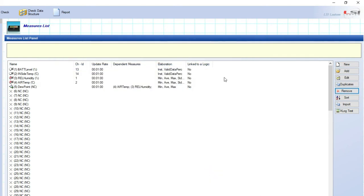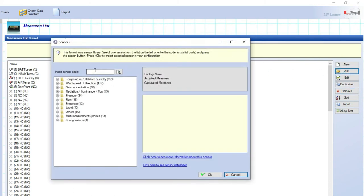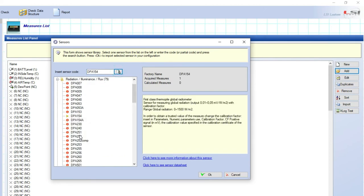You can now proceed in the same way with the other sensors you have, as for this example, global solar radiation sensor. Click on add and look for DPA154 pyranometer, which is assigned to the physical input number 3.